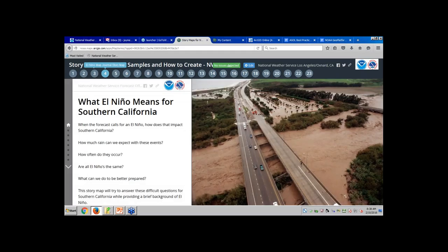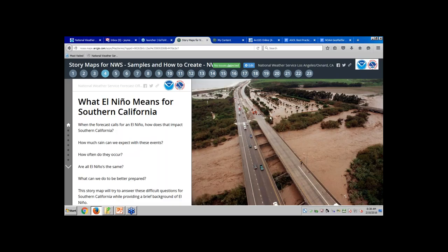I'm going to show you some samples and then go into how you create these. This particular story map template is called Story Map Journal, and it's one of my favorites. From the left-hand side of the screen I've got some text — you can embed images and videos in there — and on the right-hand side is where you put larger images or GIS web maps. This is all configurable. You could switch these screens, have text on the right and images on the left, or have the text window floating on top. I have it set for about 30% text and the rest images.